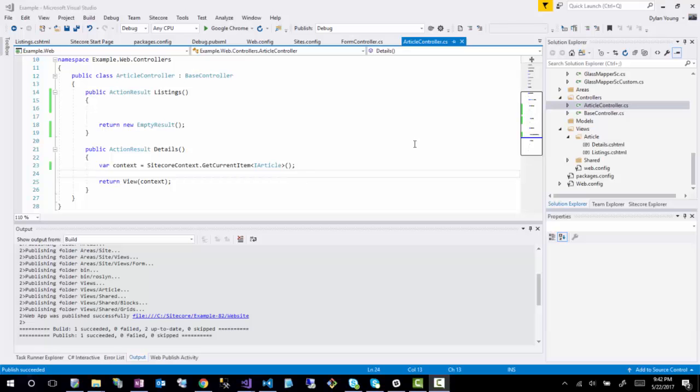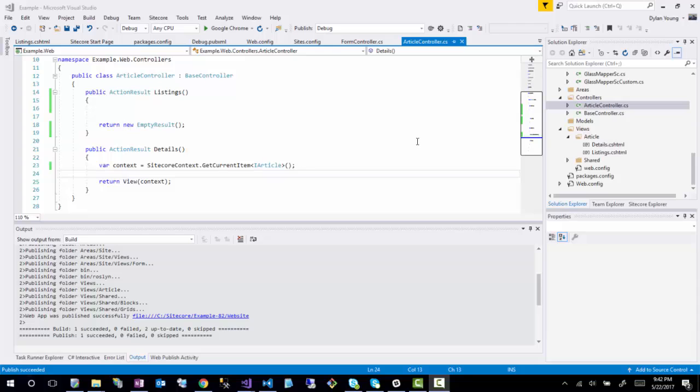Hey guys, so today I'm going to talk about how to query data from Sitecore using Lucene or basically the content search API, which is either going to be Lucene, Solr, or you could theoretically use Coveo, but that would be a different search provider.